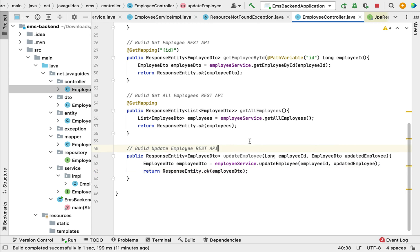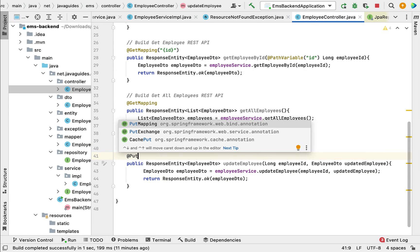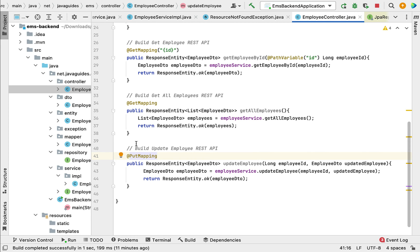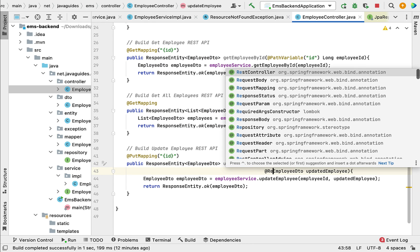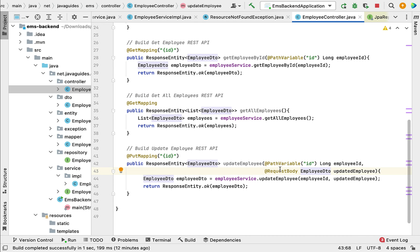Now let us make this method a REST API using Spring annotations. Annotate it with @PutMapping — we use @PutMapping to map incoming HTTP PUT requests to this method. Pass the URI template variable: /{id}. To bind the value of this template variable to the method argument, use the @PathVariable annotation and pass the variable name 'id'. Also add @RequestBody annotation, which extracts the updated JSON from the request and converts it into an EmployeeDTO Java object.